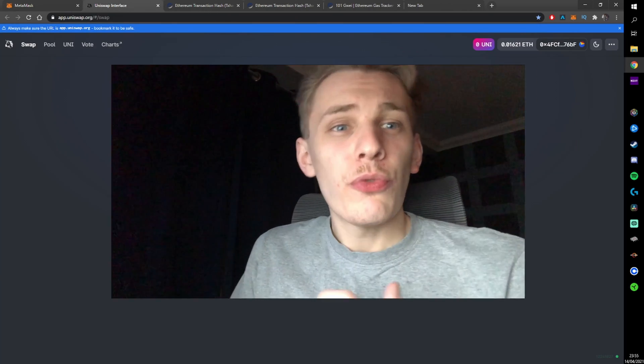That pretty much wraps it up — that's everything you'd need to know about how to swap on Uniswap. If you have any questions, shoot them down below; I'm pretty good at replying to comments so I'll try to get back to every single one. If this helped you out and you enjoyed the video, drop a like, subscribe, all that stuff. I'll see you in the next one.